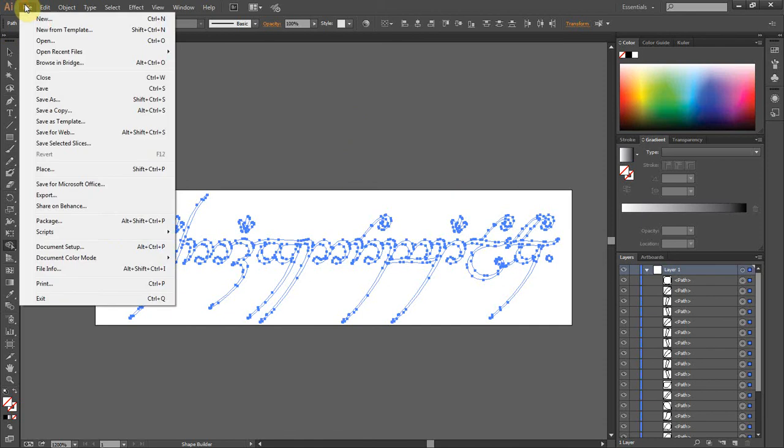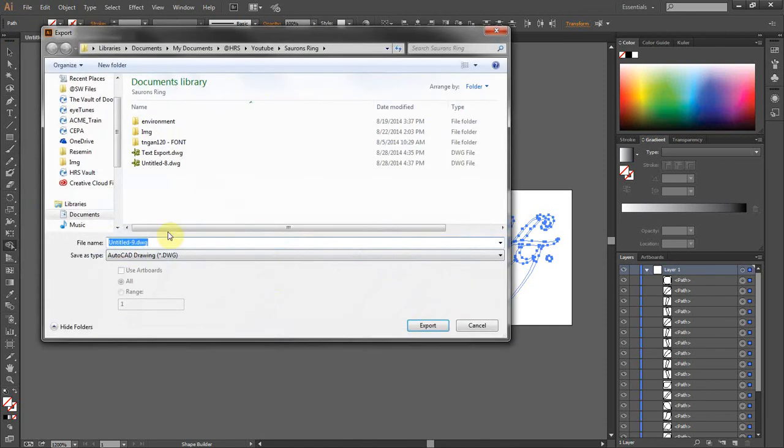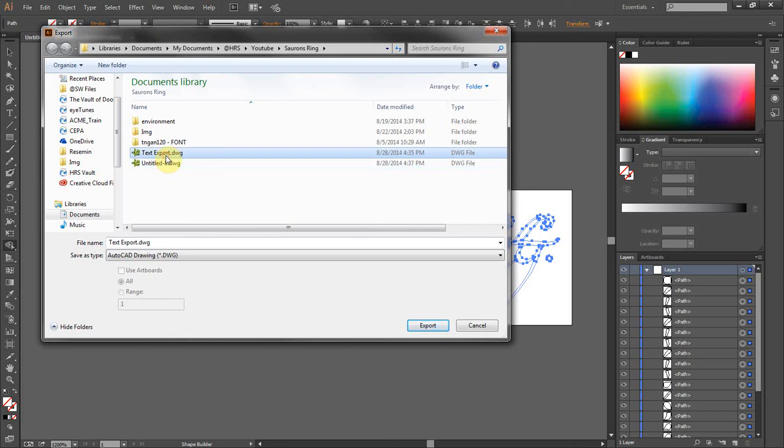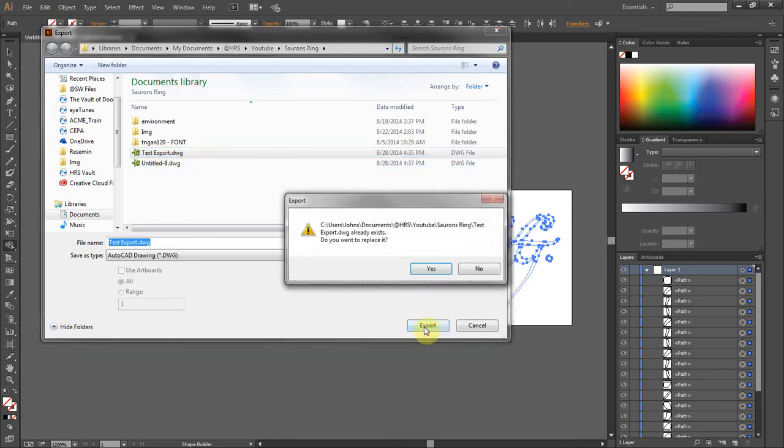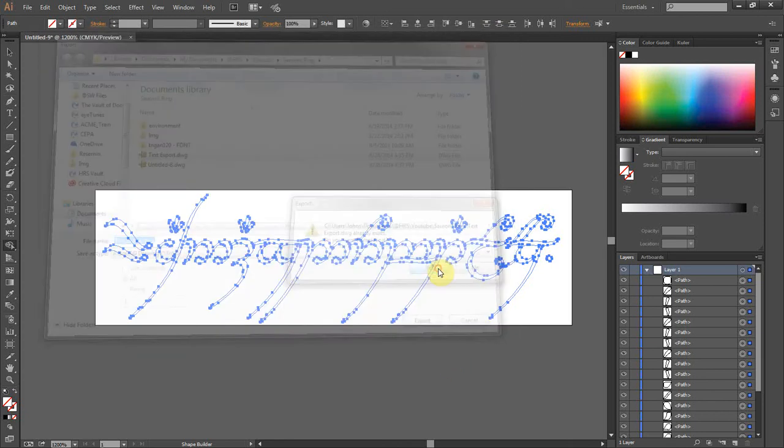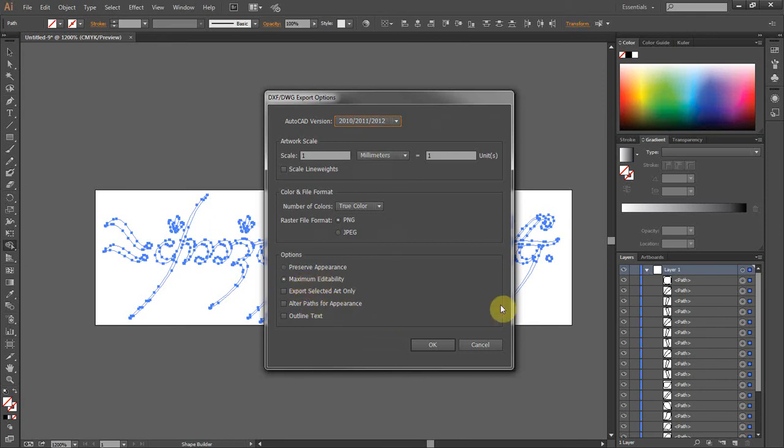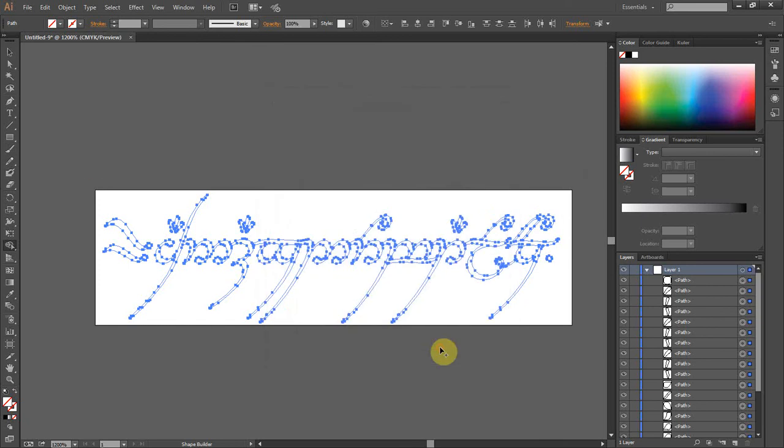Okay. So let's go to file. We're going to export this to an AutoCAD DWG. And let's just go over my old one called text export. And then what you're going to want to do is make sure that maximum editability is selected. And everything else looks okay. All right.